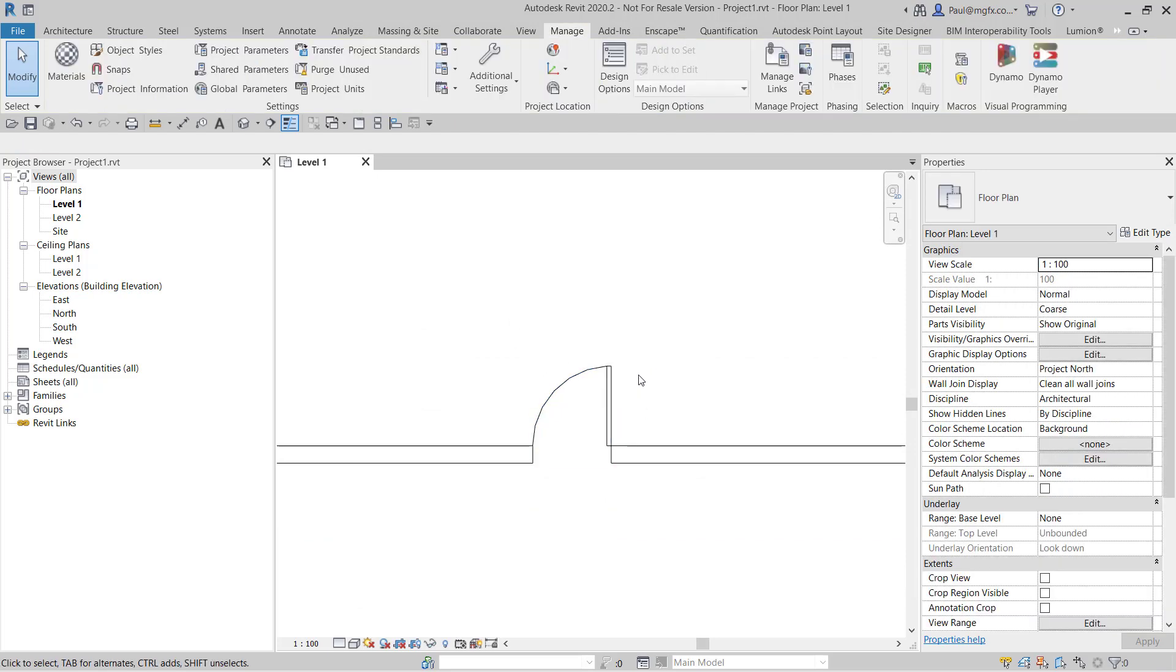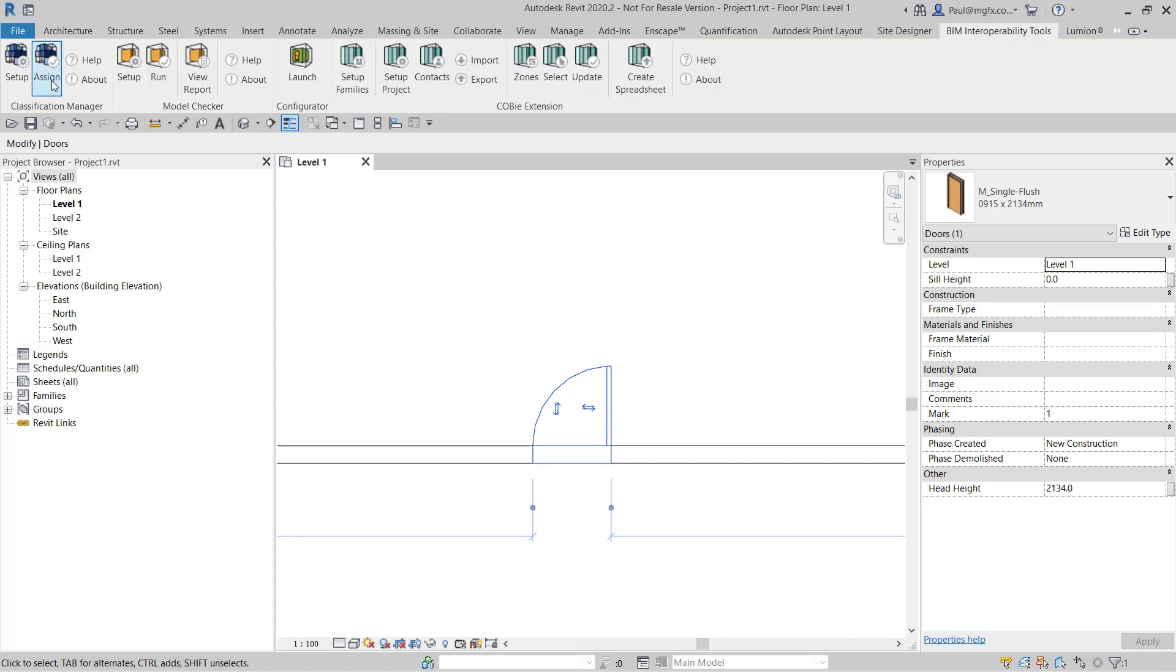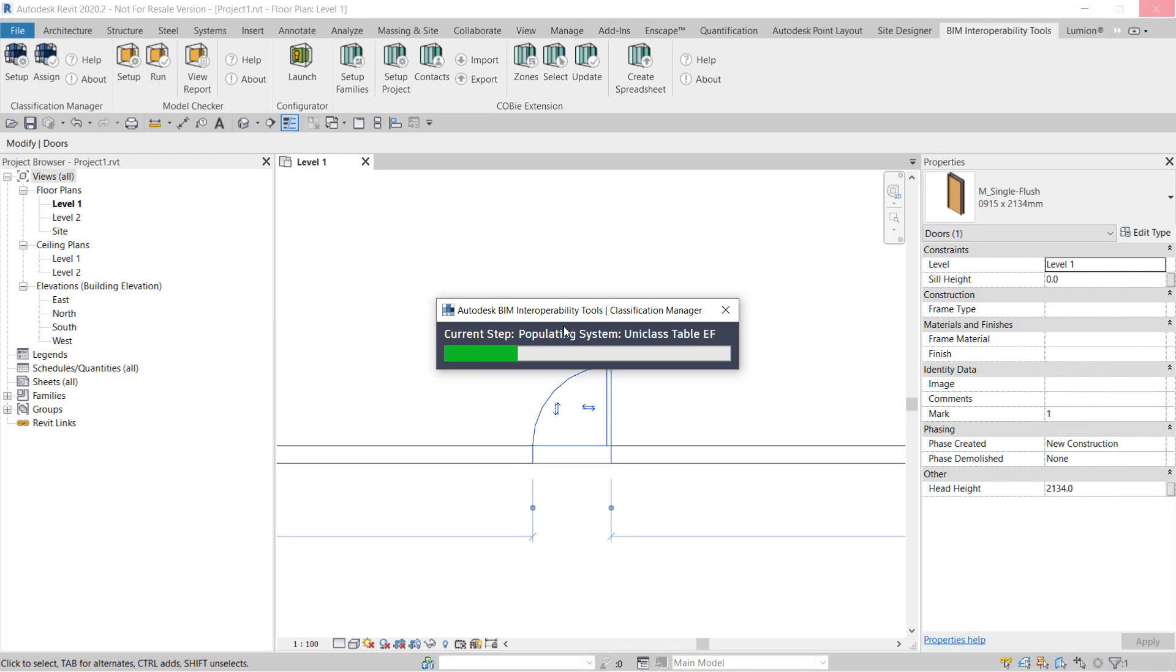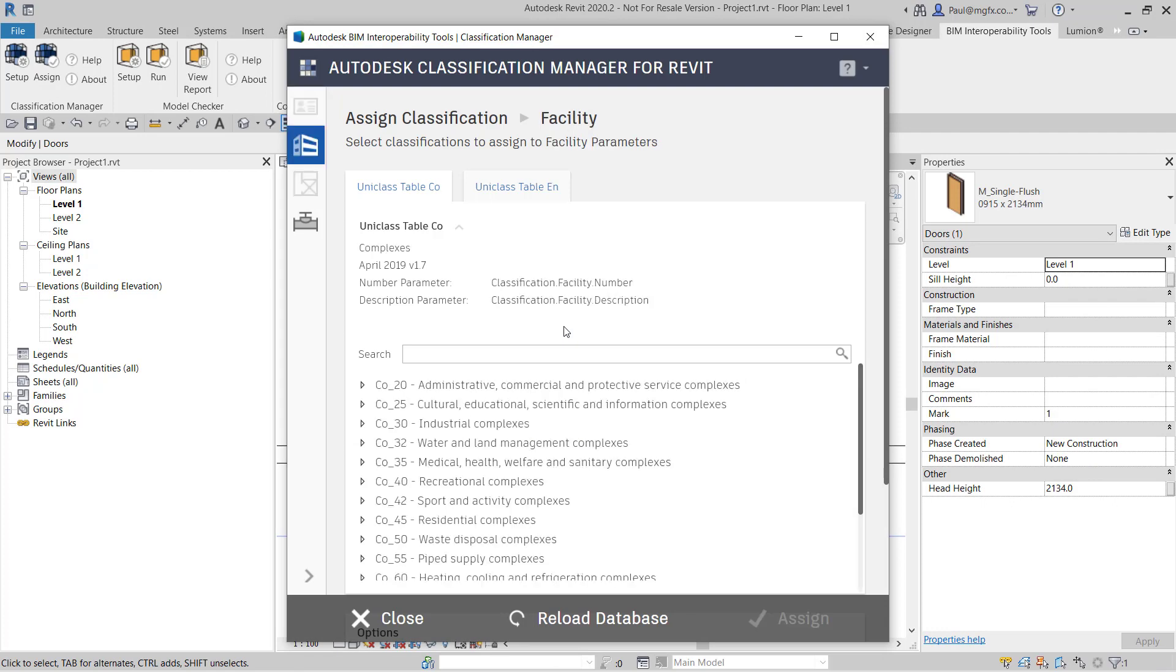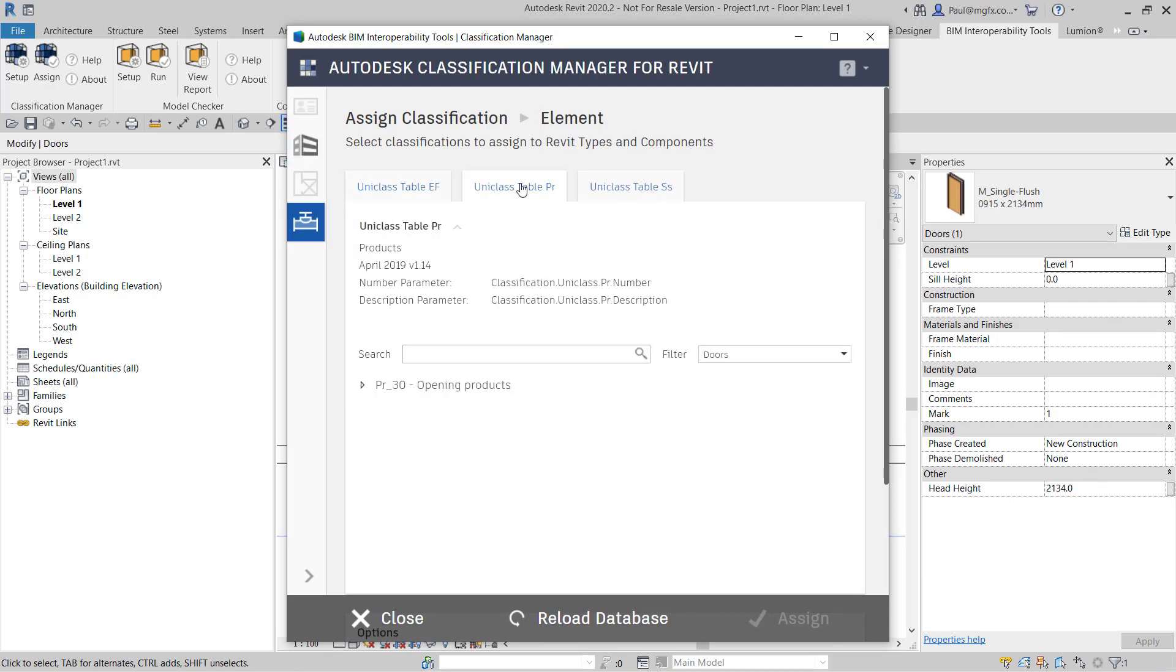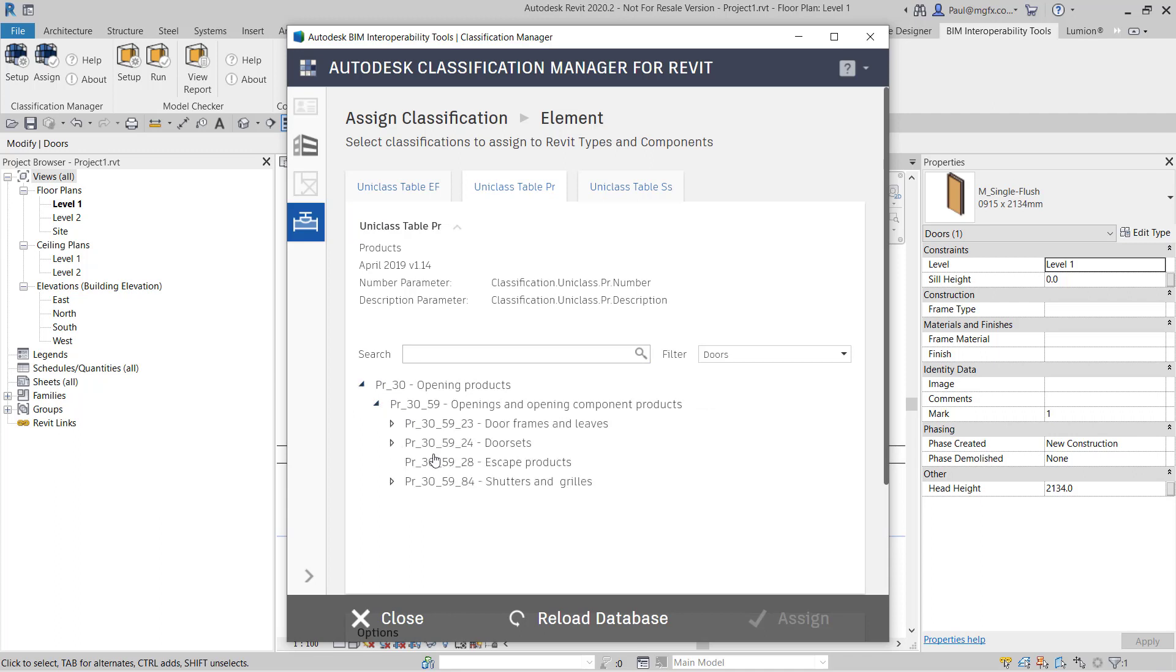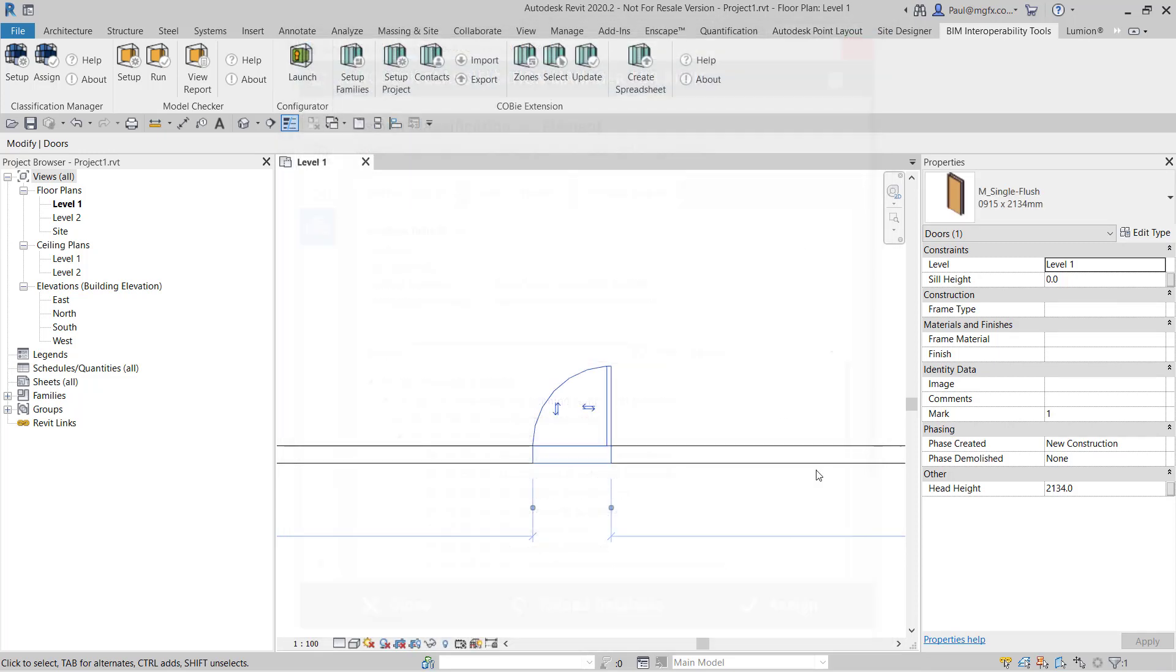If I wanted to assign to the specific type a code I would then go to the BIM interoperability tools and I would assign that. Based on the class of the family it will then filter out the classifications that I could possibly attach. This guy's just going to go to the component in the PR table. I can see it's opening products, openings, there's some door sets. I'm going to choose door sets and say assign and then close.